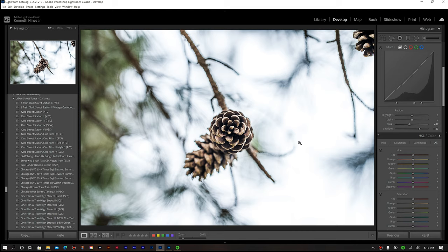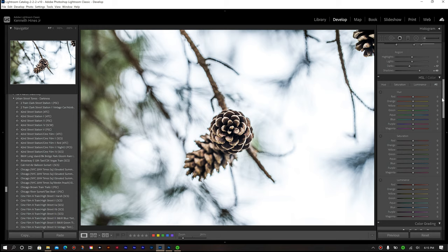The next part that we're going to work on is our HSL panel, where we're going to do some manipulation to some of the colors. As you can see, the image is starting to come along nicely, and we're going to continue our editing tutorial after this brief message about our sponsor of this video.